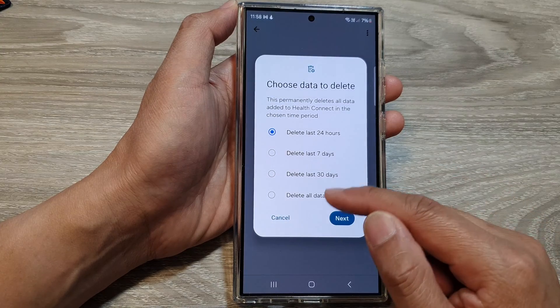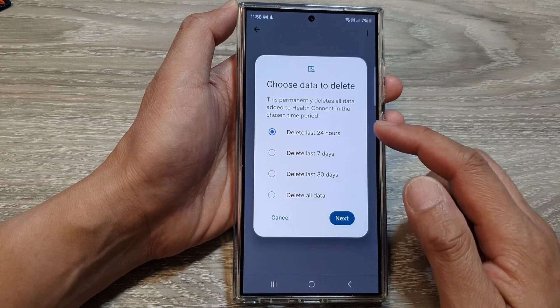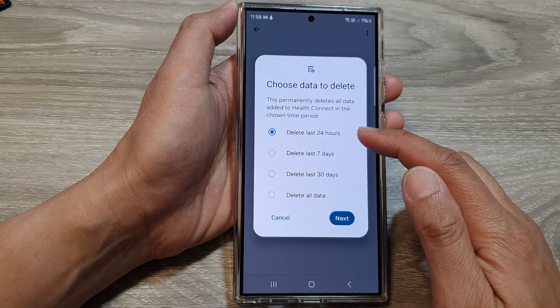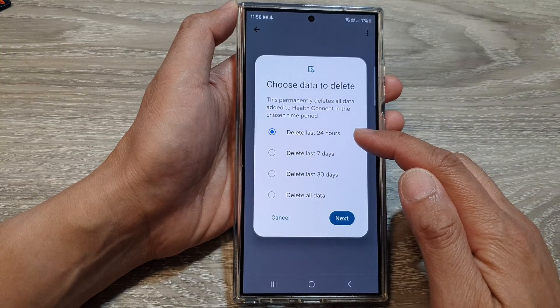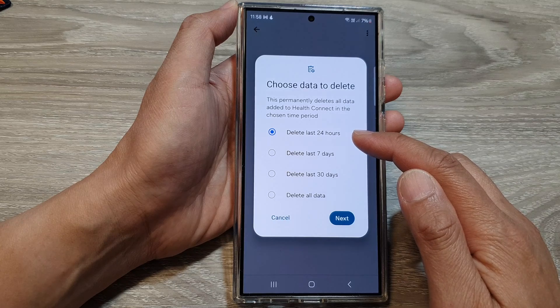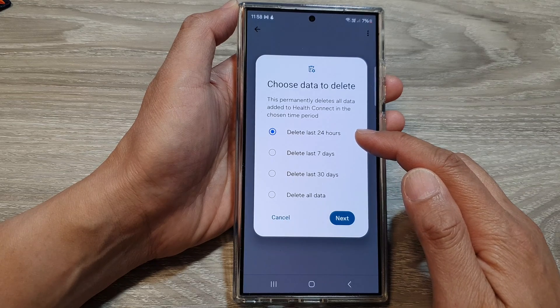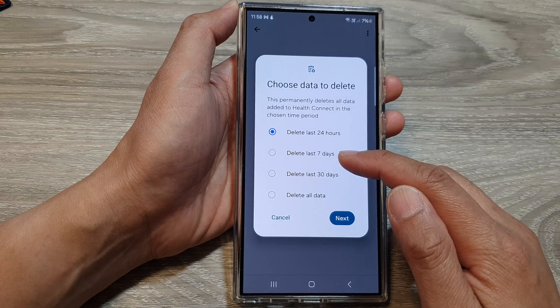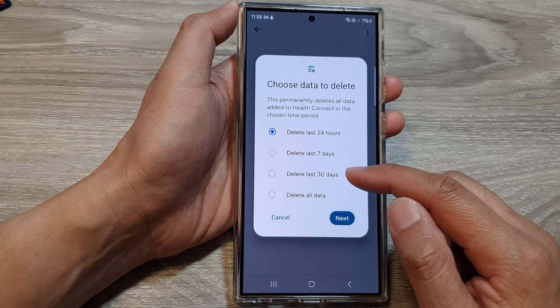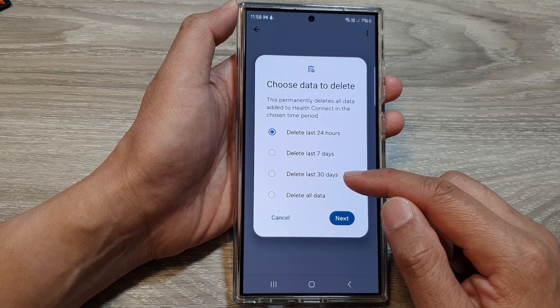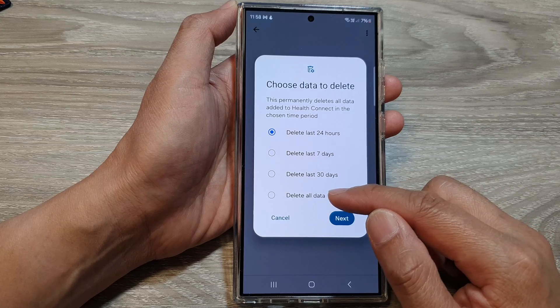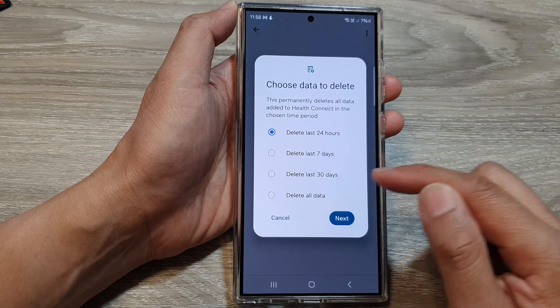You can choose to delete data in the last 24 hours, in the last seven days, last 30 days, or delete old data.